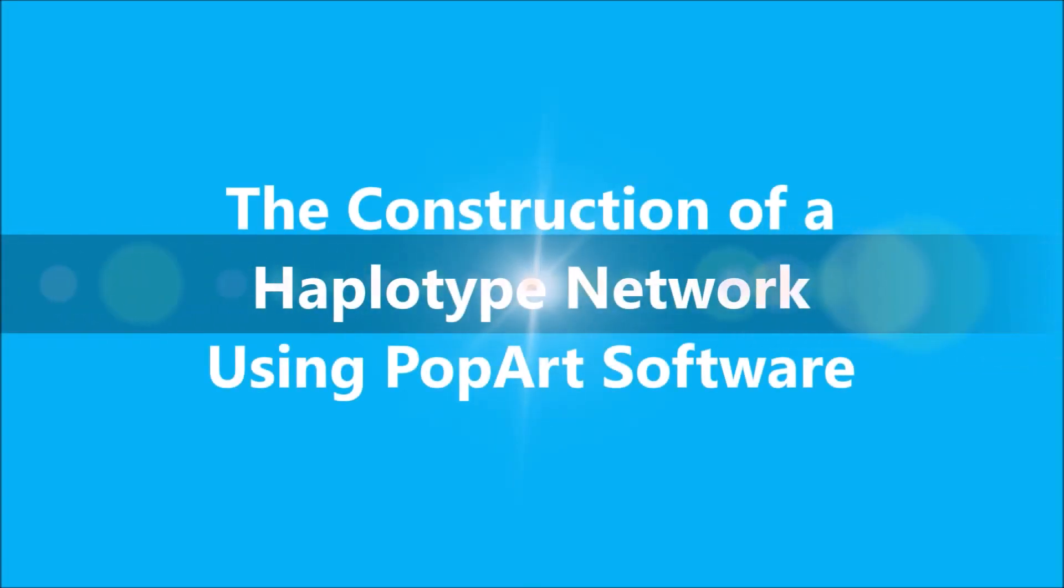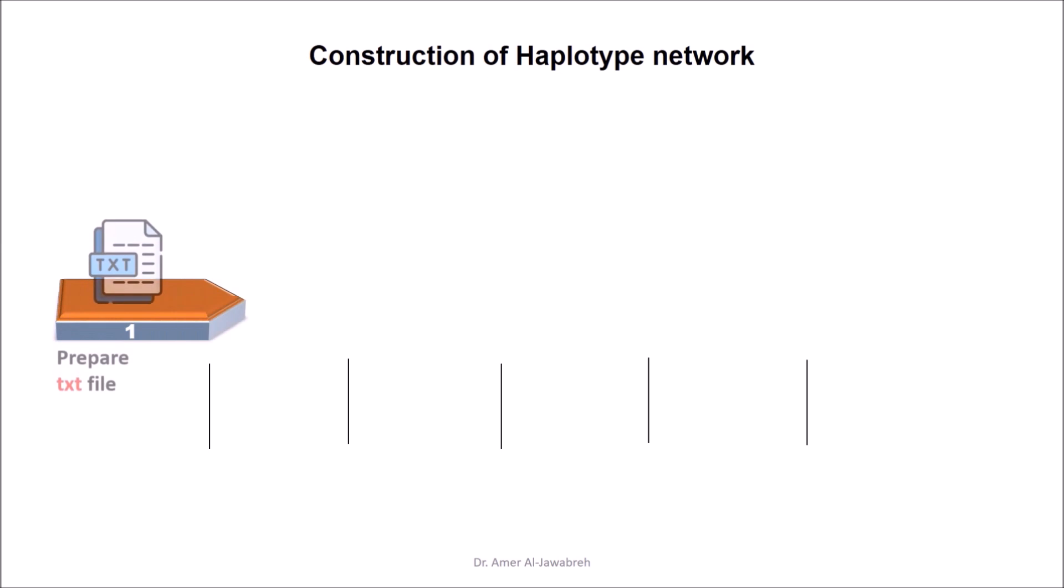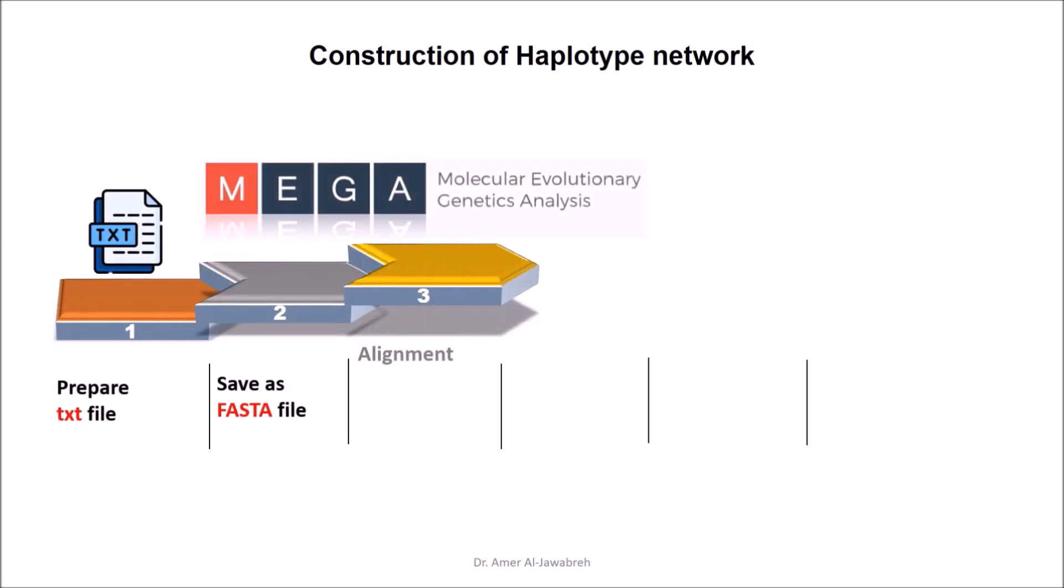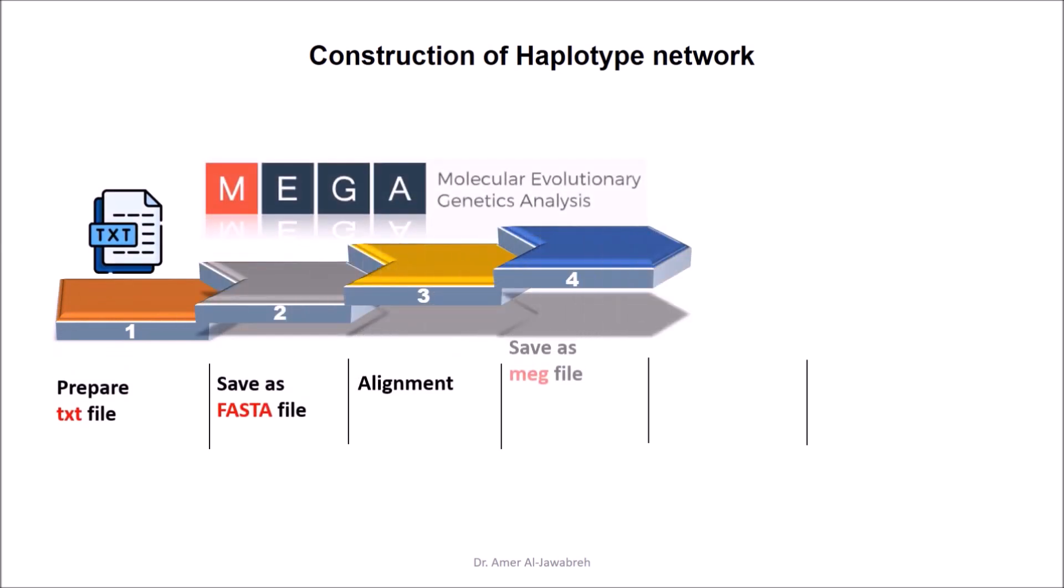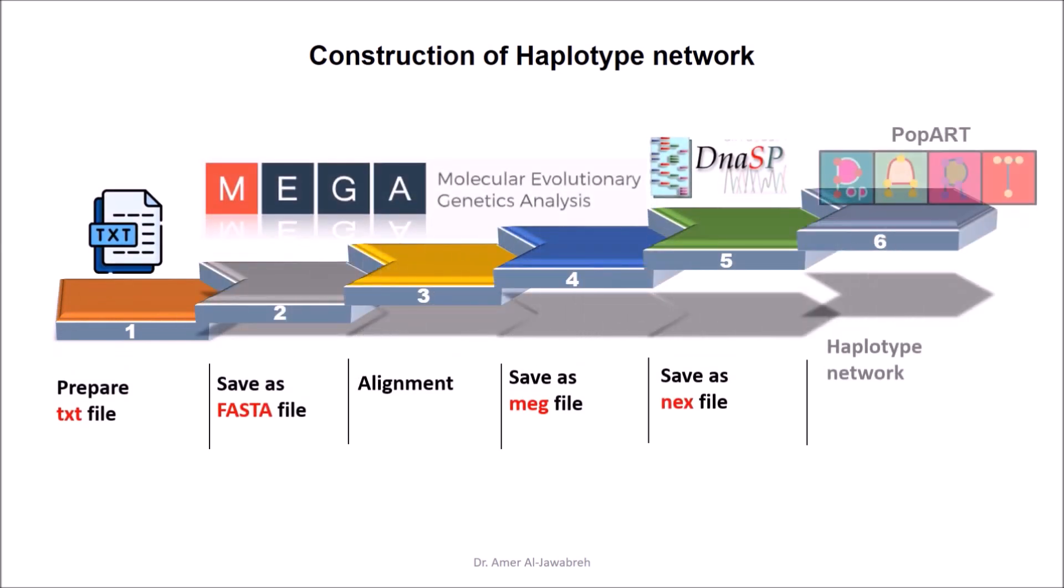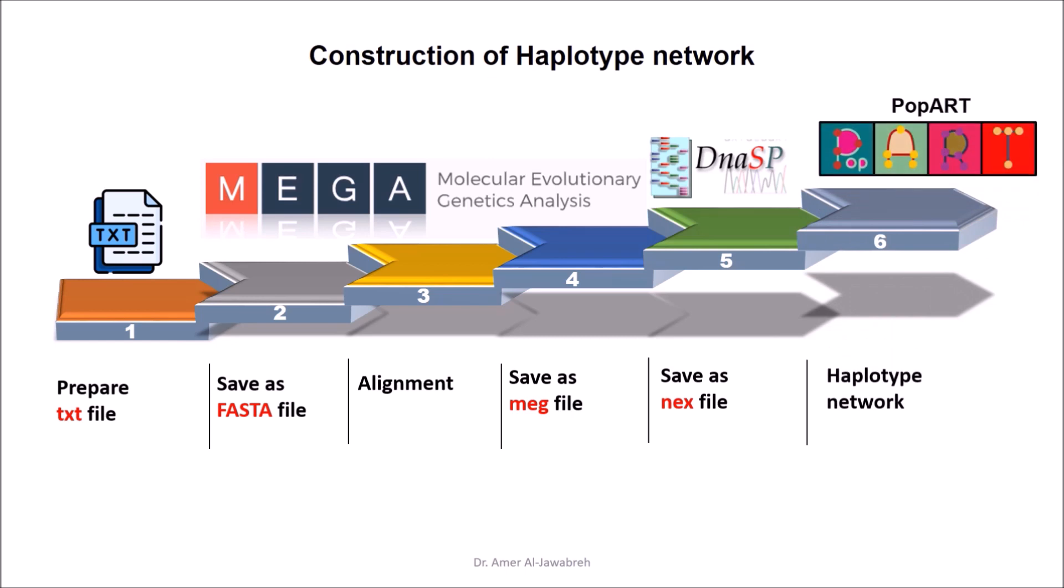The construction of a haplotype network using PopART software. Haplotype network steps: text file, FASTA file, alignment, MEG file, NEX file, and haplotype network.